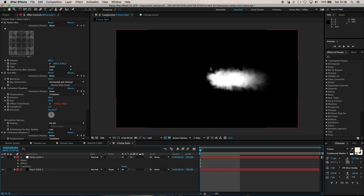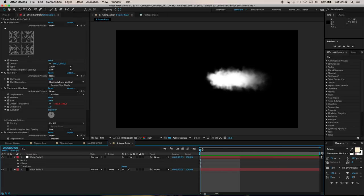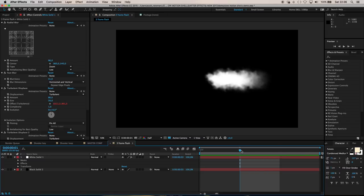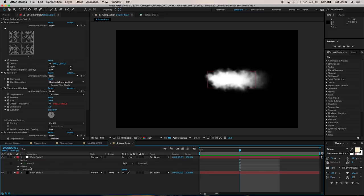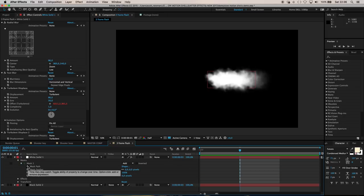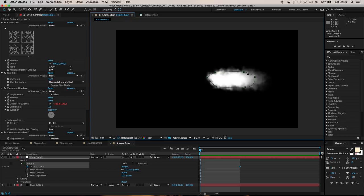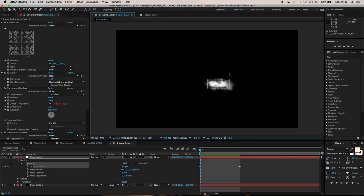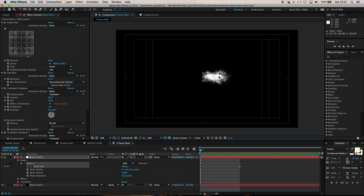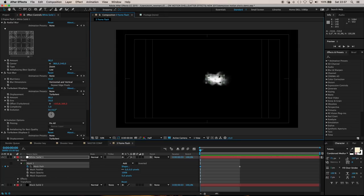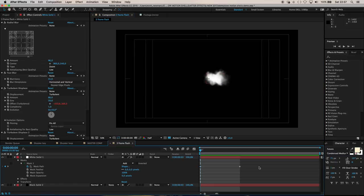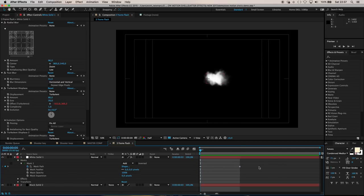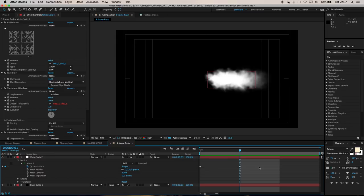Before we go on to the secondary plumes, let's animate this plume. The state we have now is probably the biggest part of the flash, so this would be step two in a three frame animation. Jog forward to frame two and keyframe the mask path. Step back to frame zero, make the mask visible again, and double click to resize it. I want to make it about half the size at its biggest point.